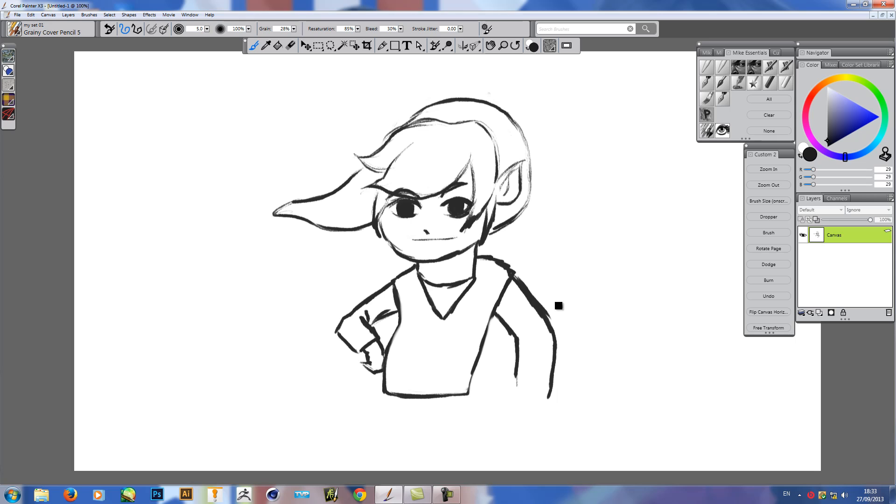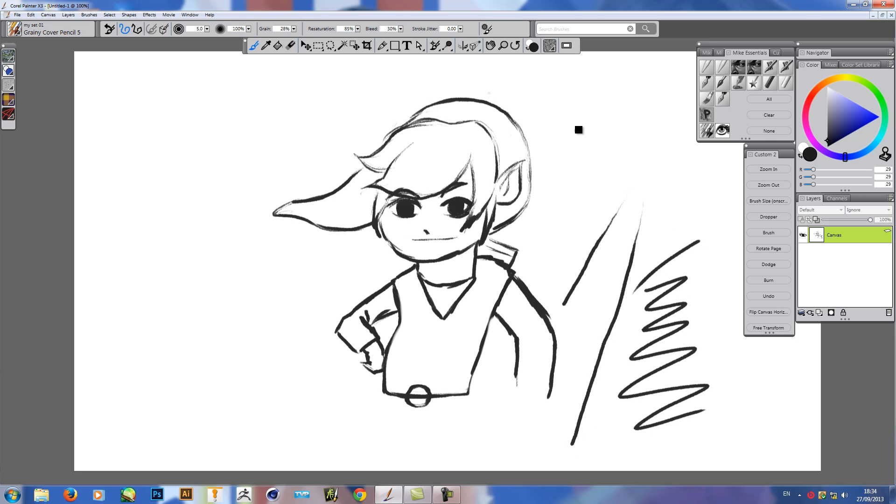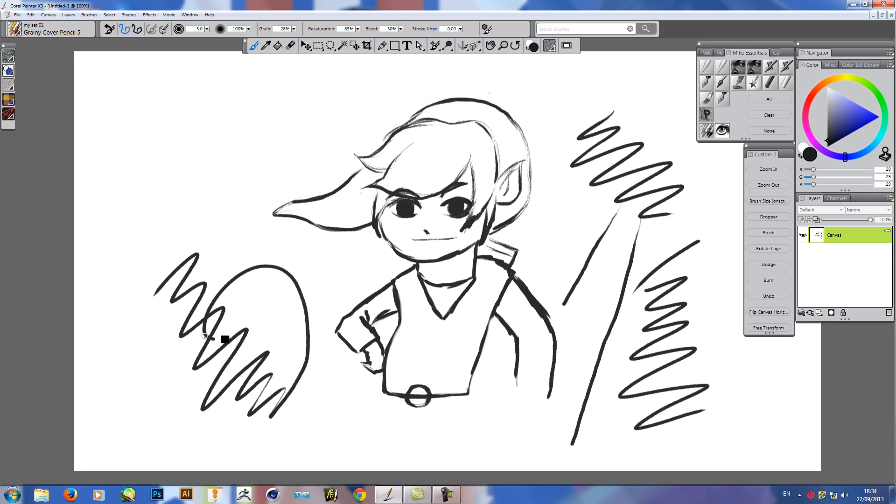So I'll just throw a sword in there. But as you can see, the pen's very responsive. Slow and fast. Very light, very thick lines. There's no lag at all, which is lovely.